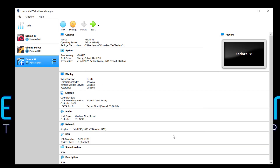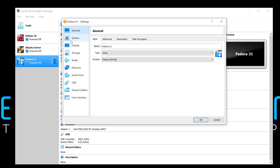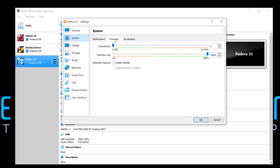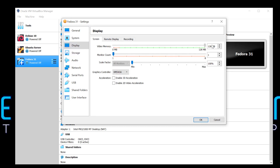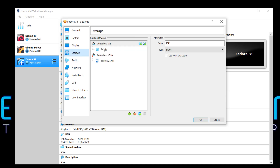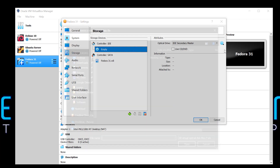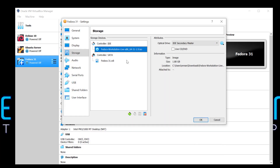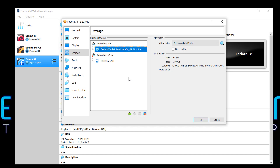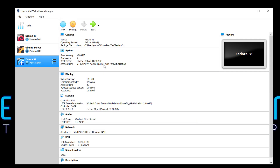There are still a few settings I want to tweak. I'll click on Settings, go to System > Processor and bump this up to 2. Under Display I'll give it the max memory with 3D acceleration, and under Storage I'll click on the empty IDE controller, select the ISO I already downloaded, click OK, and start.